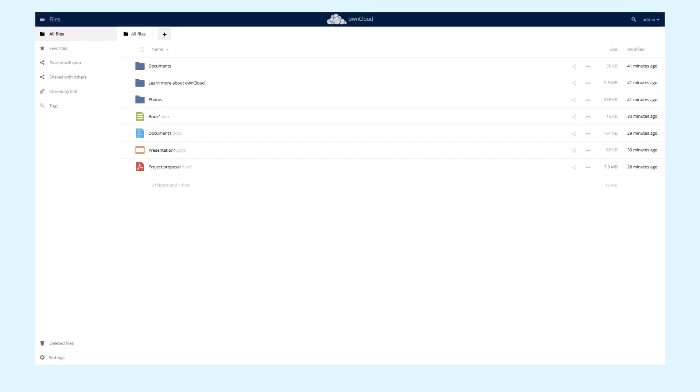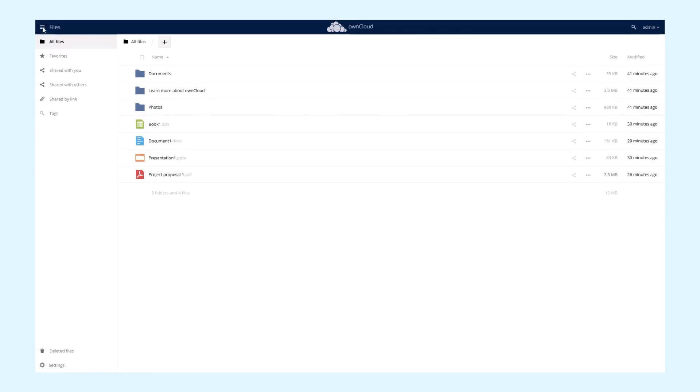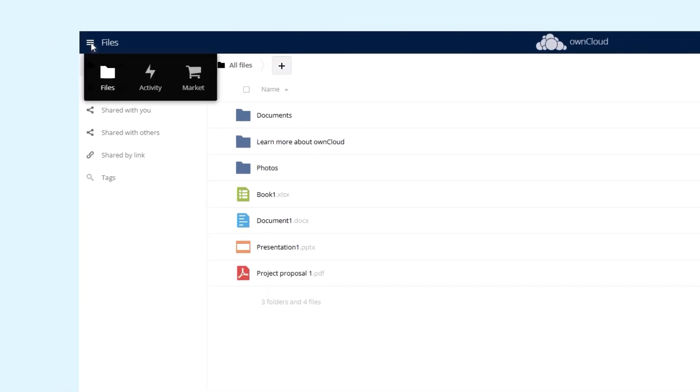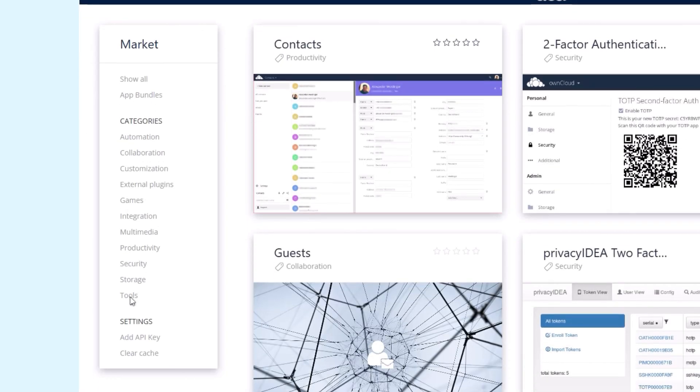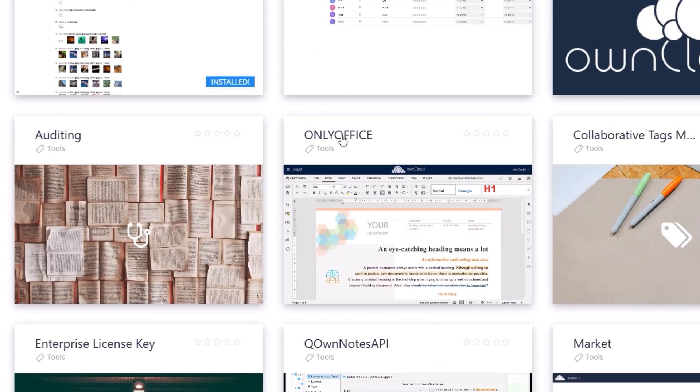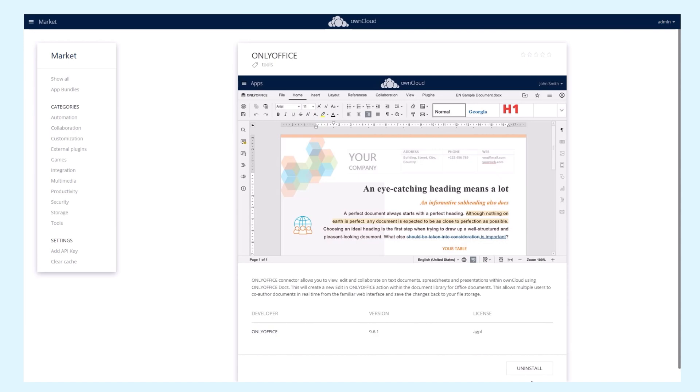The easiest way to install the connector is through ownCloud App Market. Click the upper left hamburger menu, select Market, and navigate to the Tools category. Find and install OnlyOffice. The connector is installed. Easy, right?